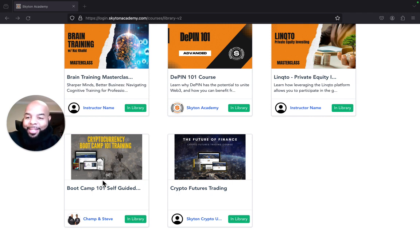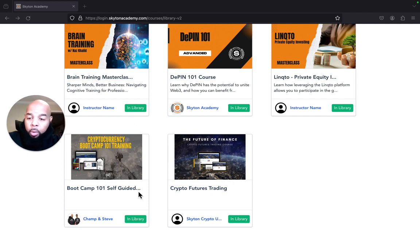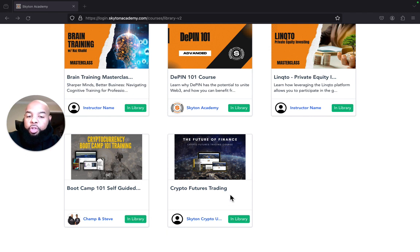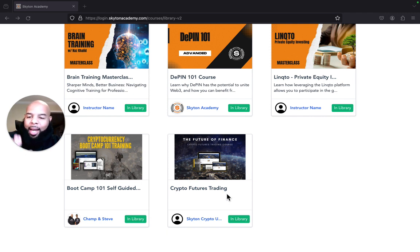Also, what I want to show you guys is the Futures course. This is the Crypto Futures Trading, the old version. This is the one that is a combination of Part One and Part Two that we now have packaged.